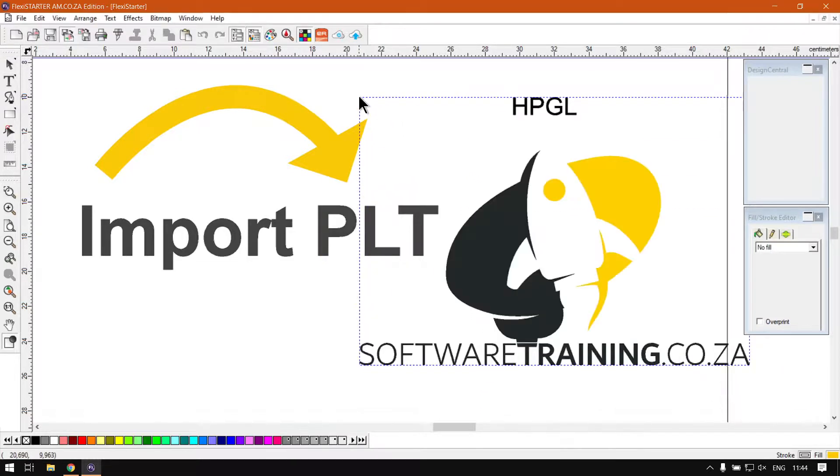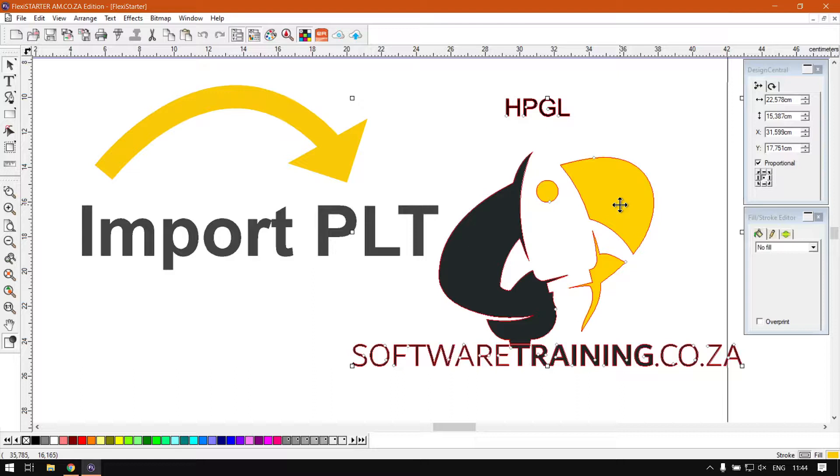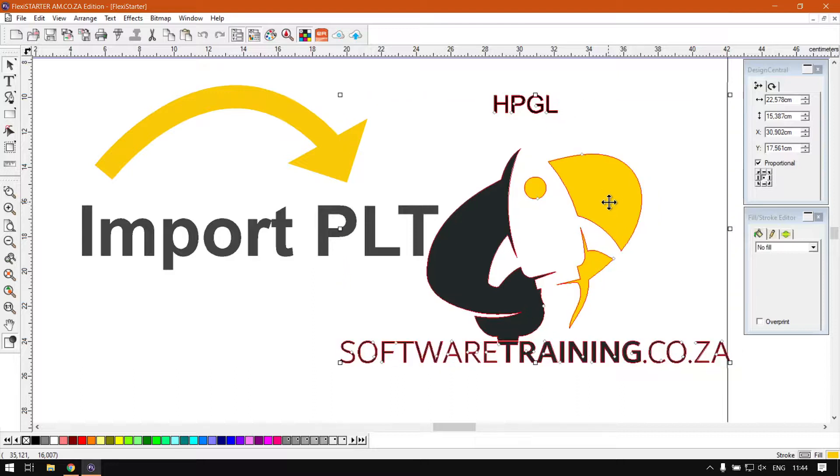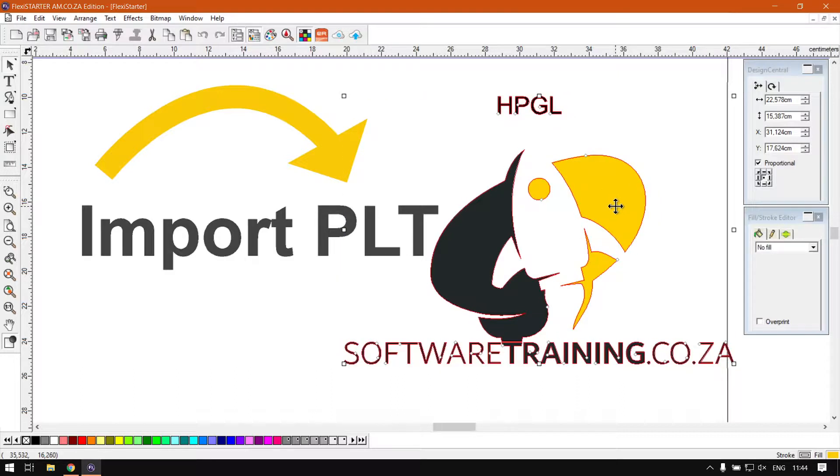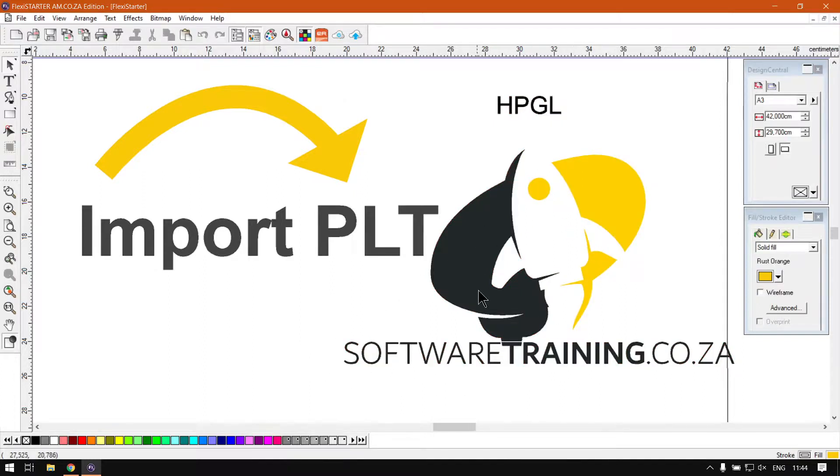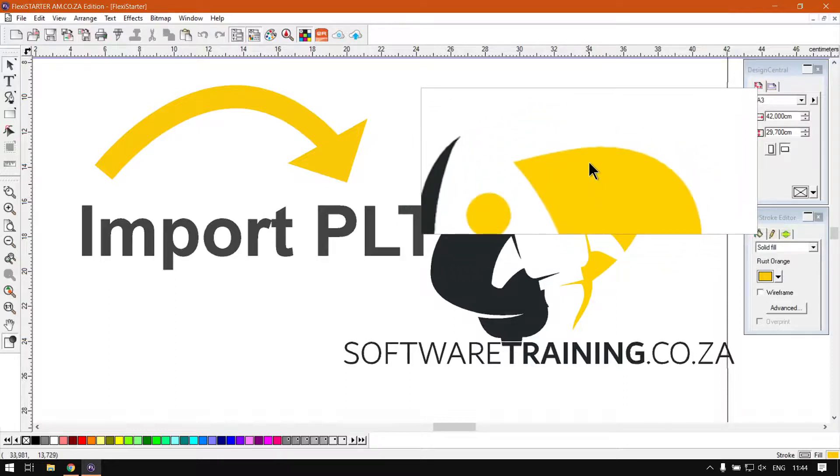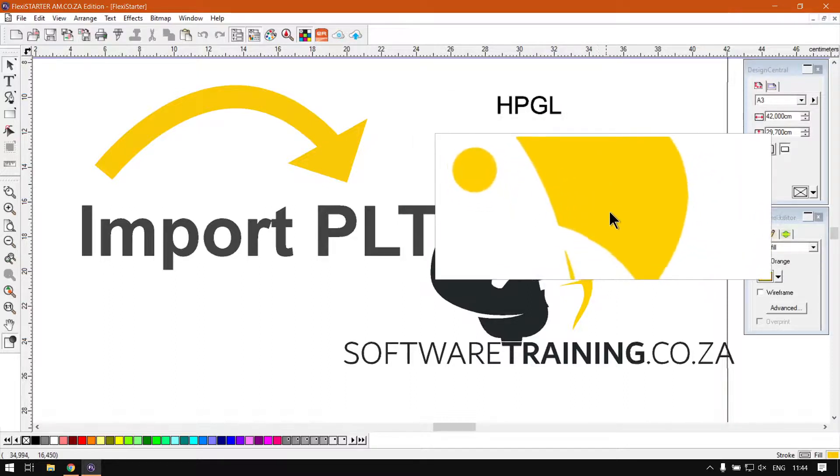But now we actually have the fills. So I'm not 100% sure what's happening, but what it comes down to is version one doesn't seem to support any fills, and then the PLT version two or later version supports fills as well.